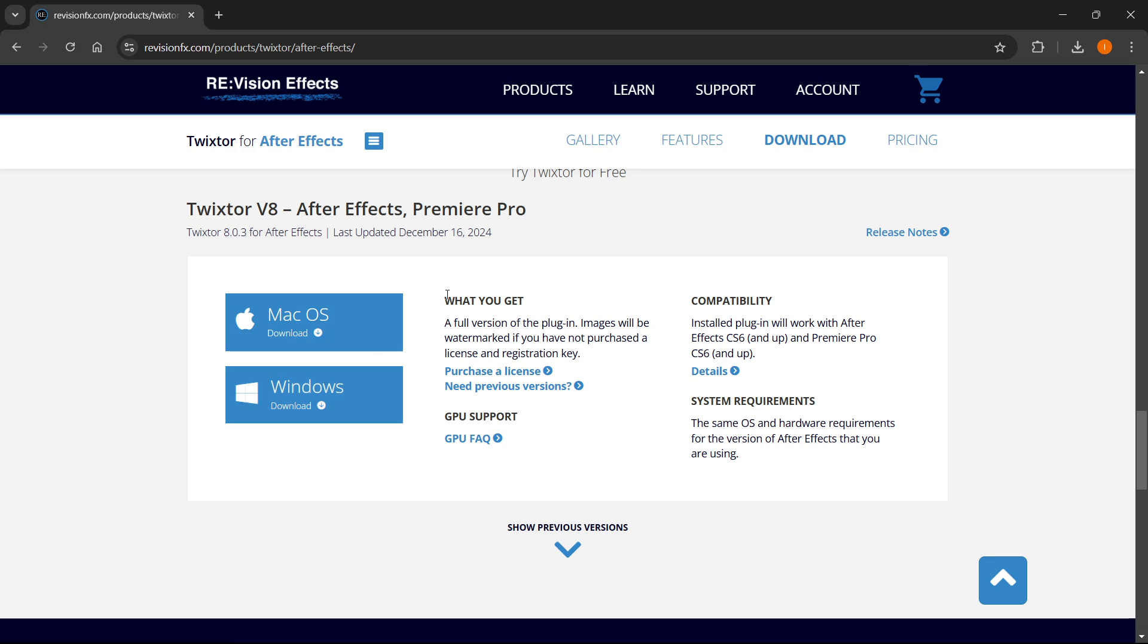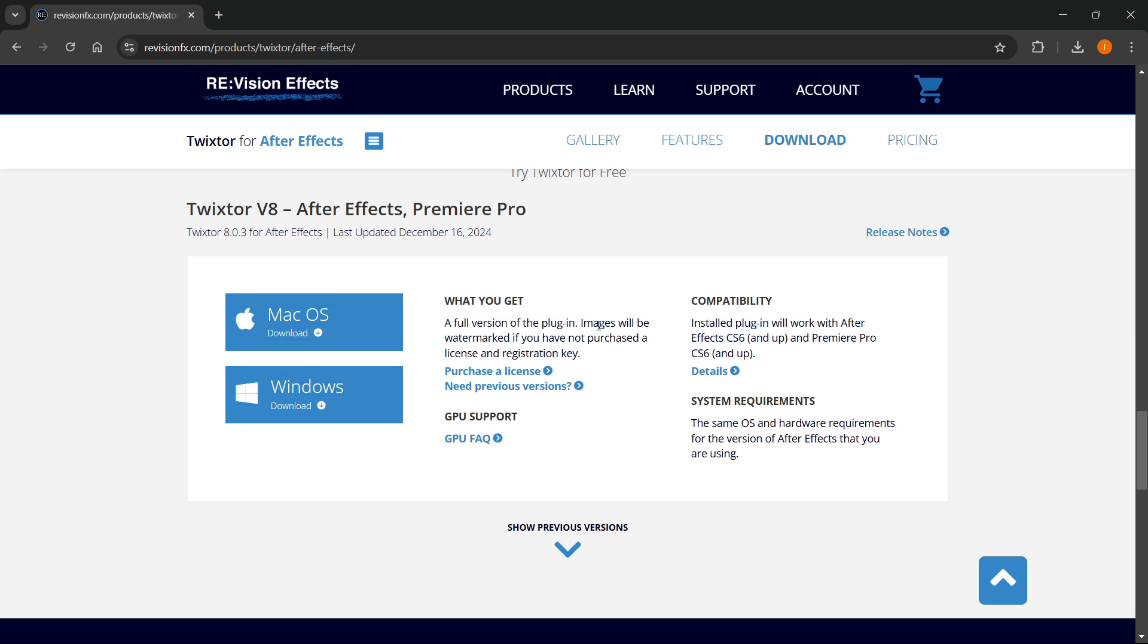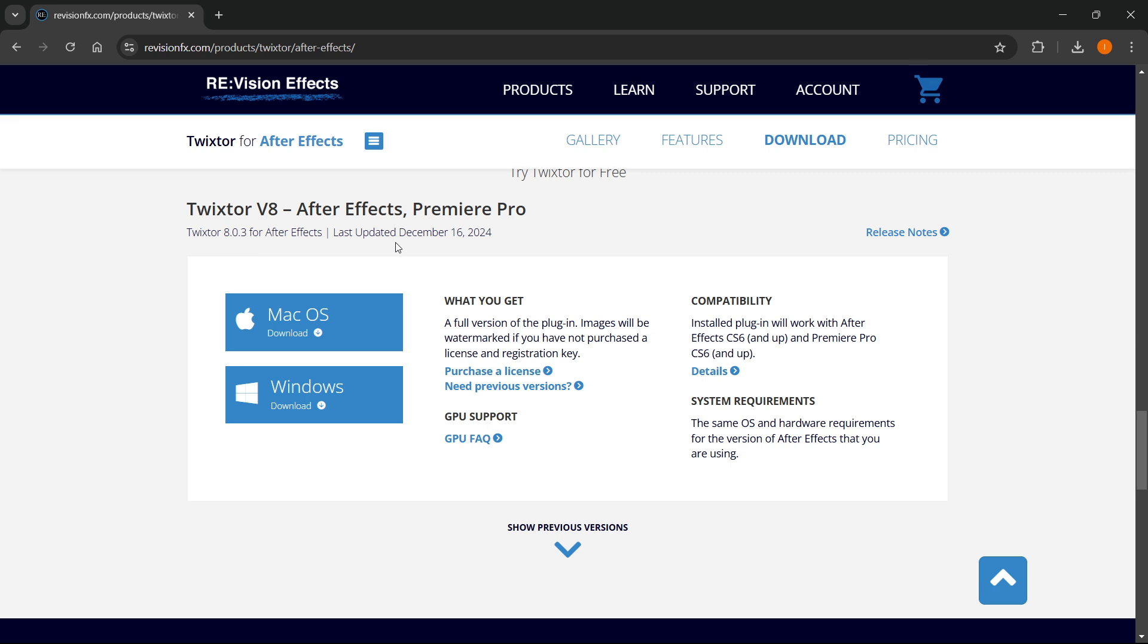However, what you have to note over here, it says you get a full version of the plugin, images will be watermarked if you have not purchased a license and registration key. So you can get a free trial with this, however, to use it regularly and from the end of the free trial on, you will have to actually purchase a license and a key to be able to use this Twixter plugin.